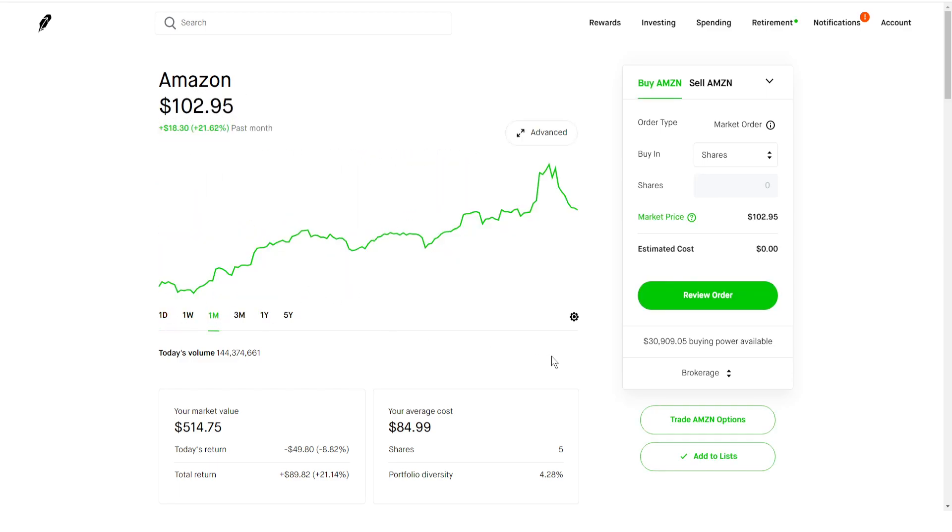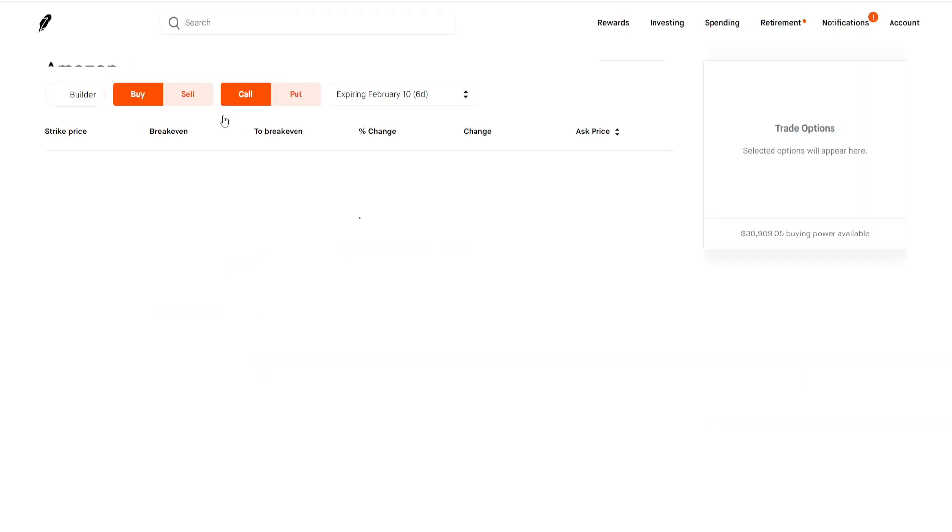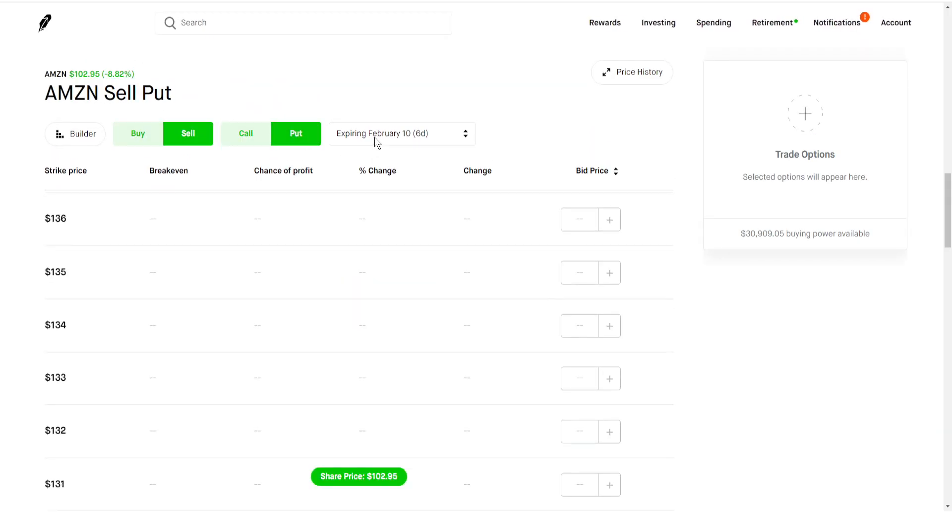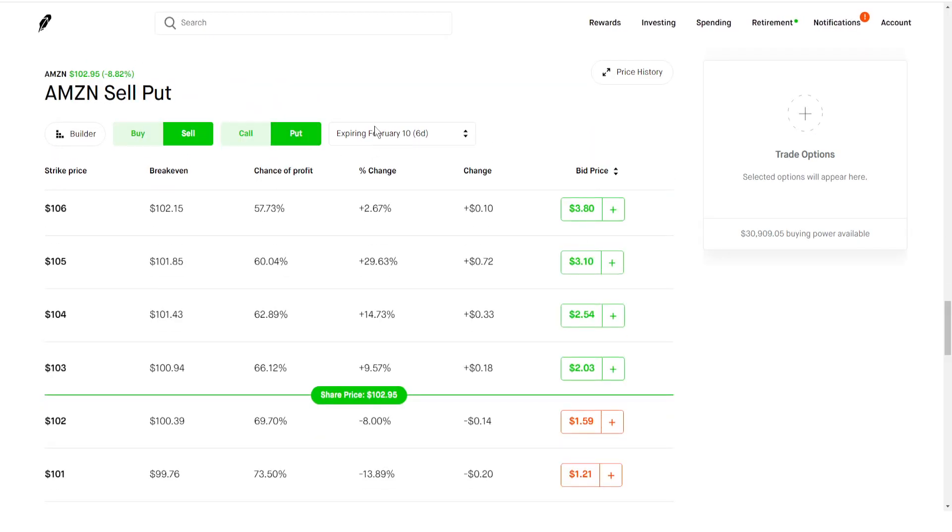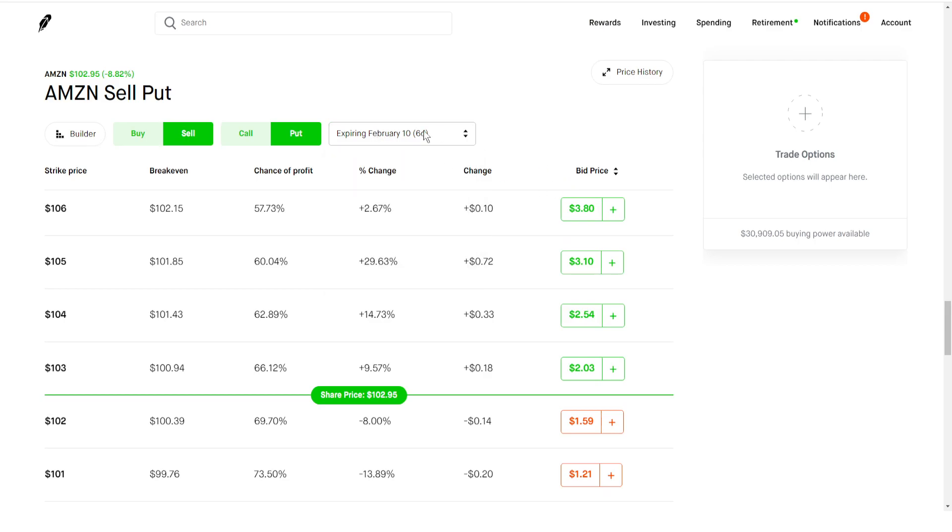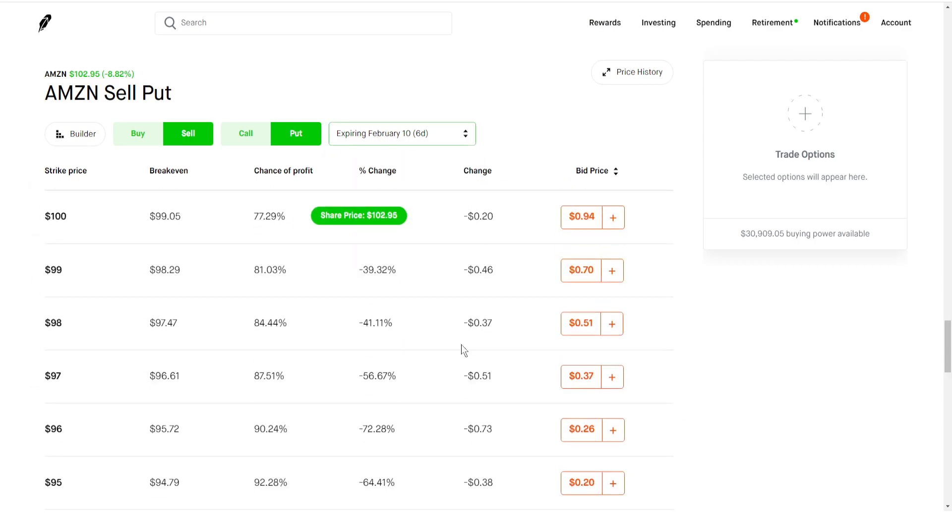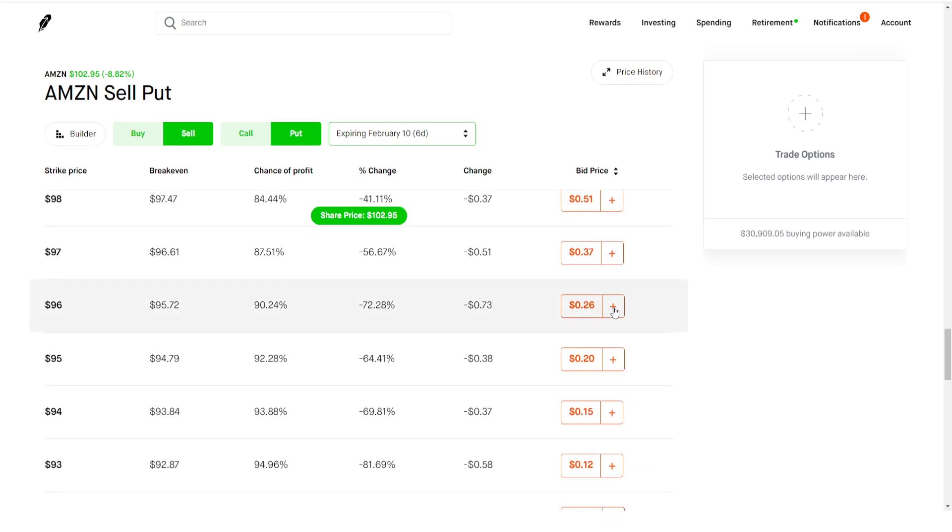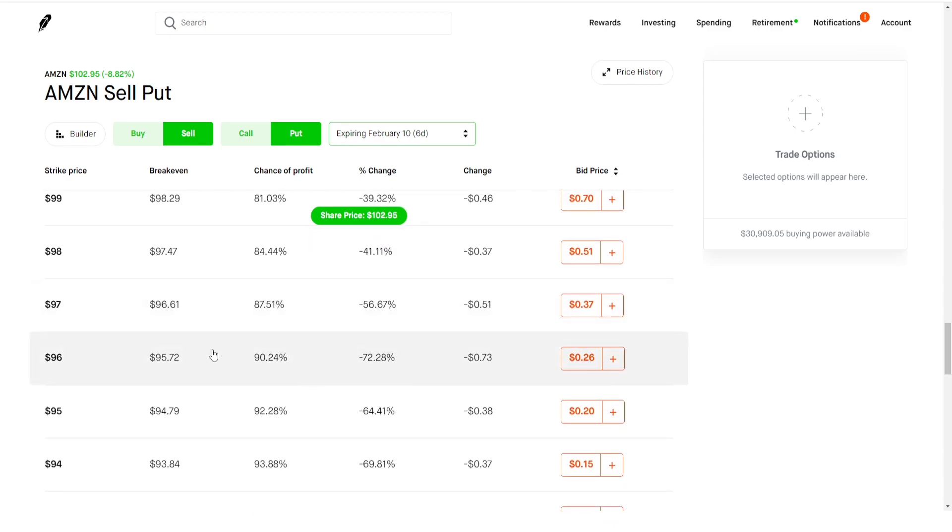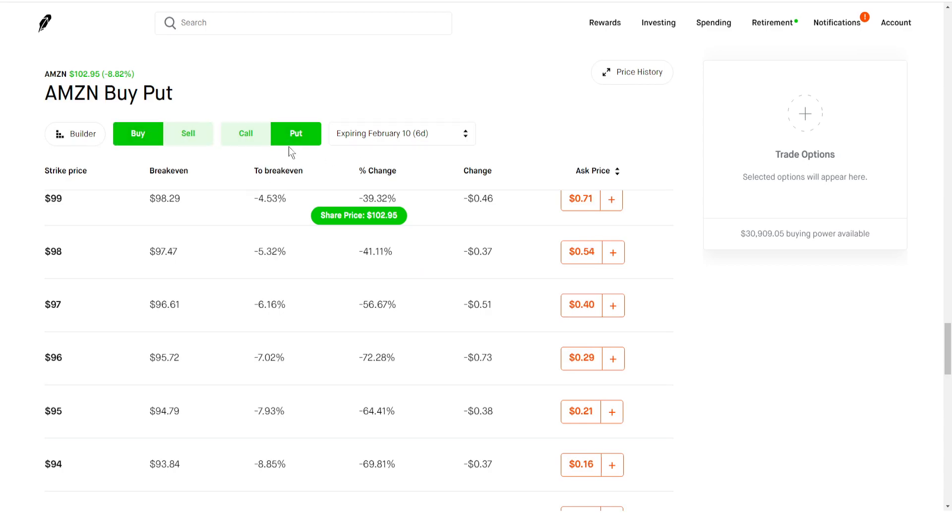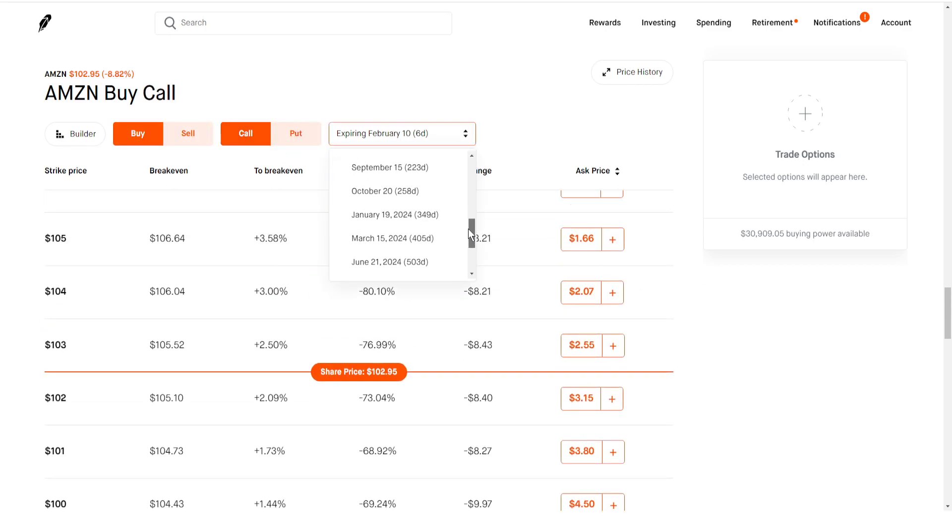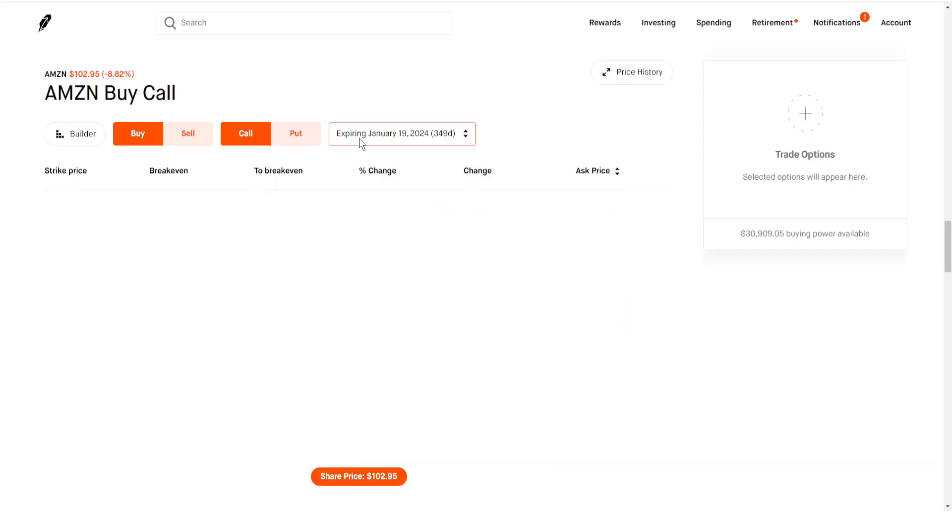Normally what we would do is we would sell contracts, something like a February 10th expiration date. But as you can see, premiums are dirt low, so there's really no money to be made here. But if we are bullish, we would buy a call option with a 2024 January expiration date.